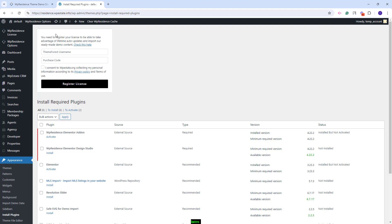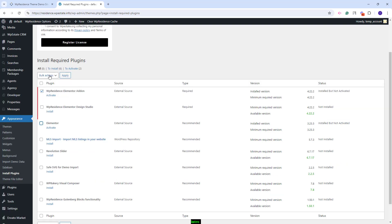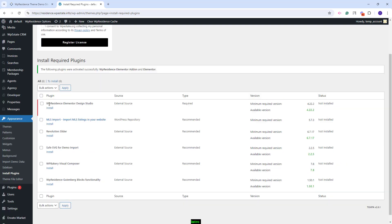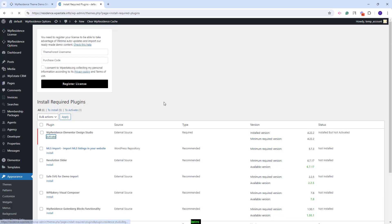After you activate the VP Residence Core Functionality plugin, you will have this section to activate the theme. But I will explain this step once I am done with the plugin installation. I will activate these two plugins. Next, you have the VP Residence Elementor Design Studio plugin. This plugin will allow you to import existing templates in your site and I will activate it.